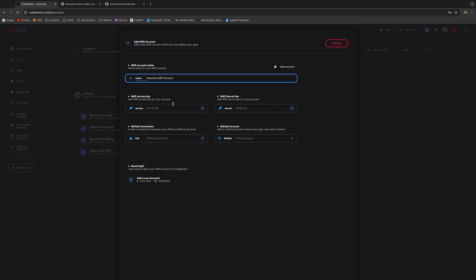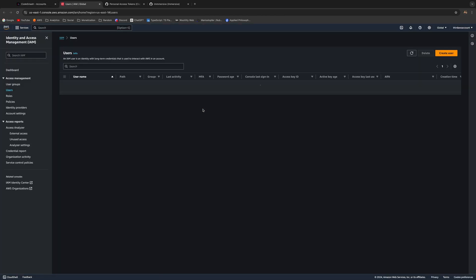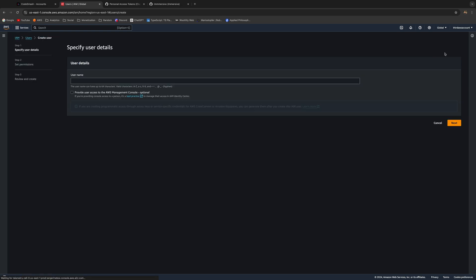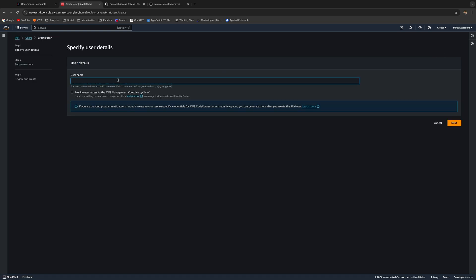Then we need to provide some credentials. Just click here on the question mark and it's going to take you to your AWS account. Just start out by creating a new user. Let's call him 'Code Smash Admin User'.